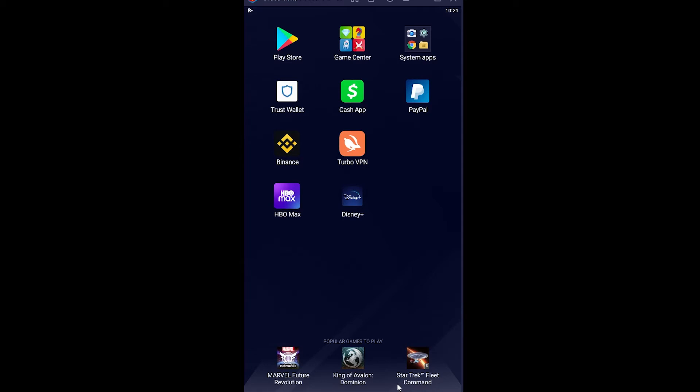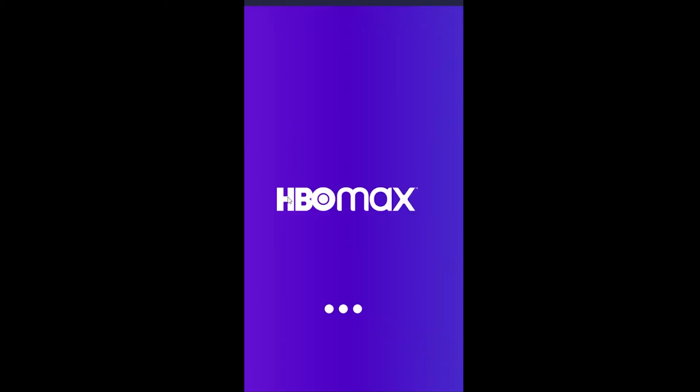First, you want to download the HBO Max app from your Play Store or App Store. After downloading it, open it. After you open it, it's going to look just like this. Wait for some time until HBO Max opens up completely.